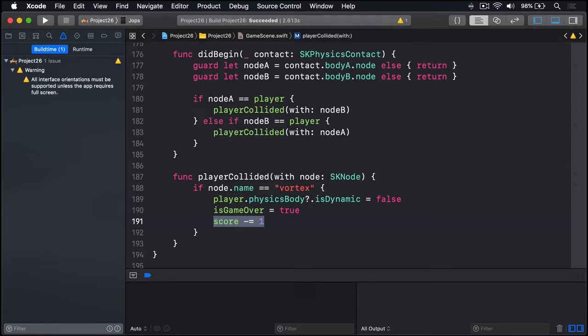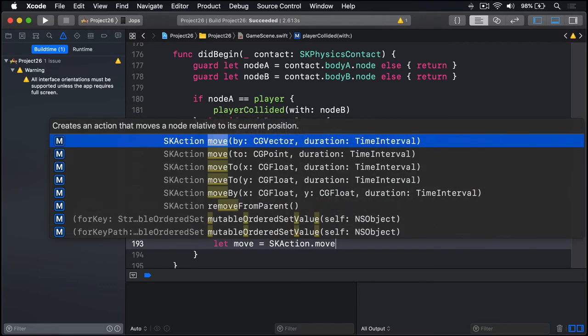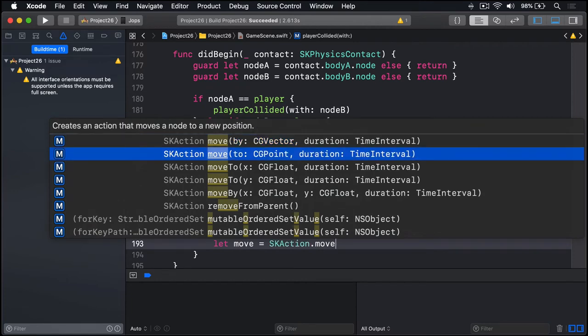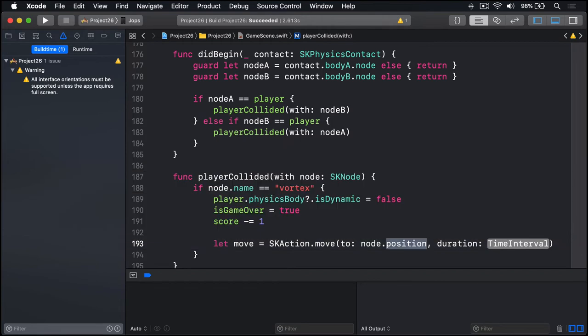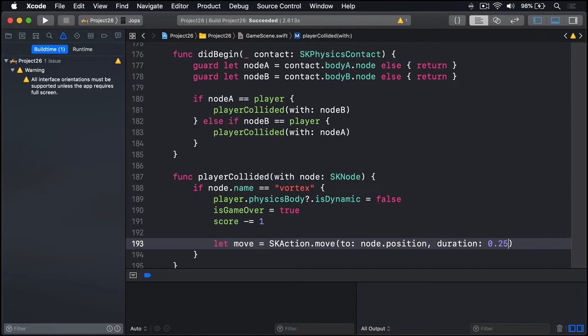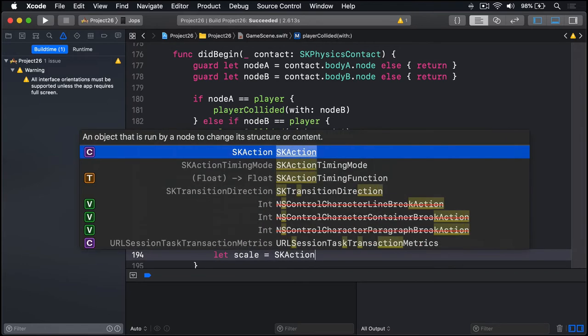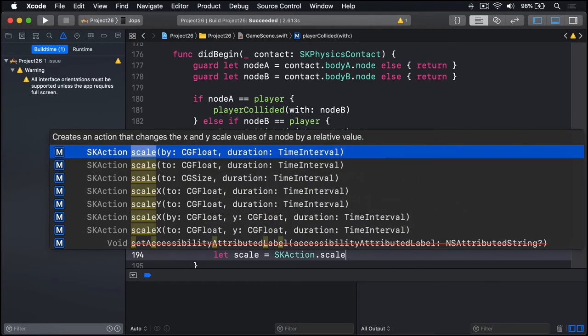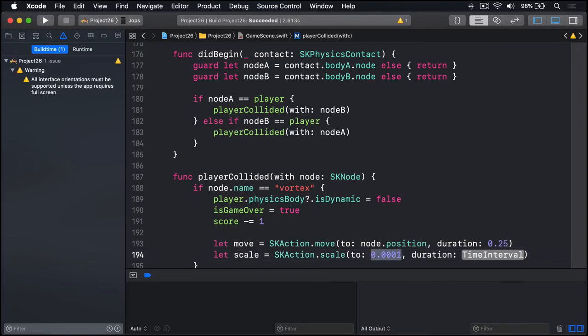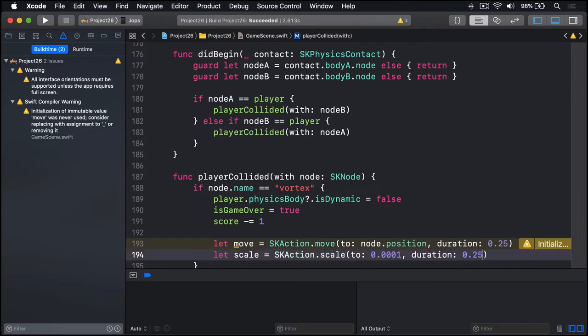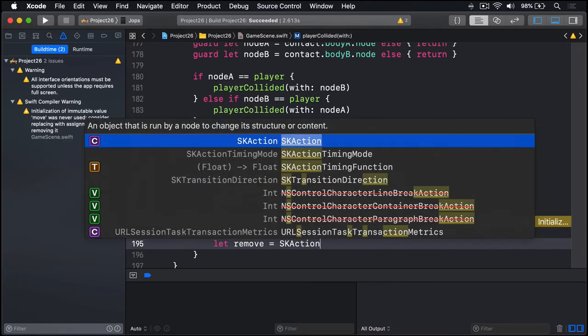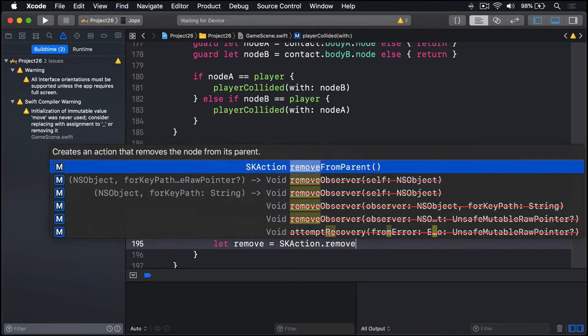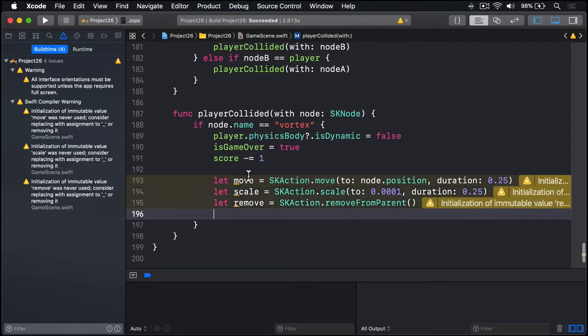Next we need to move the ball over the vortex to simulate it being sucked in. It'll also be scaled down at the same time. So we'll say let move equals SKAction.move, I'm going to use to some point. In this case node.position, the position of the vortex they touched. Duration will do 0.25, so a quarter of a second. We'll then say let scale equals an SKAction.scale(to:). And for the size we're going to say 0.0001, so really really tiny. Just scale away like it's disappearing down a vortex. Again duration 0.25. We'll also remove it by saying let remove equals SKAction.removeFromParent.